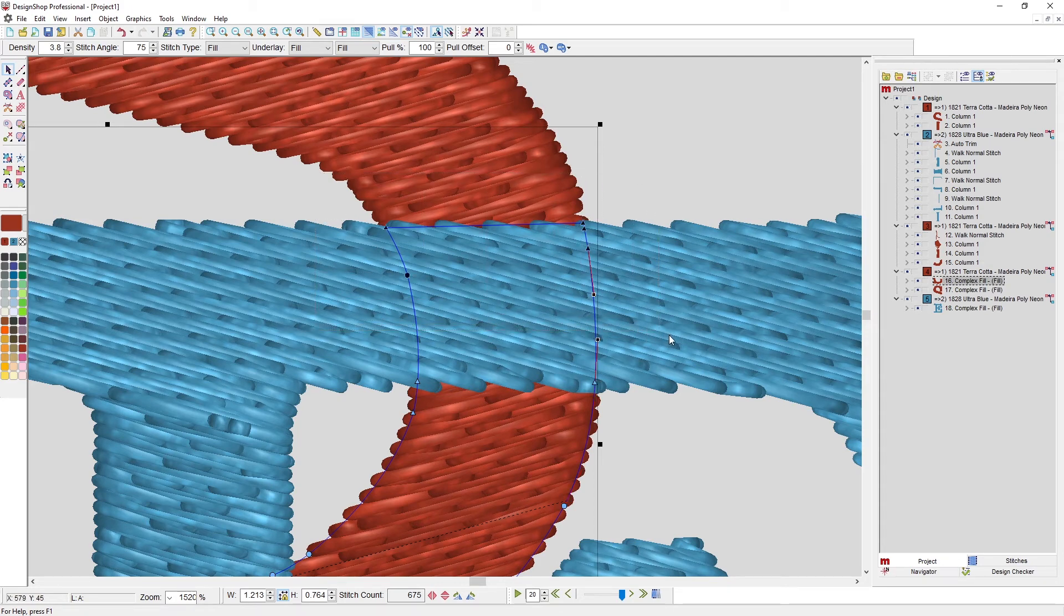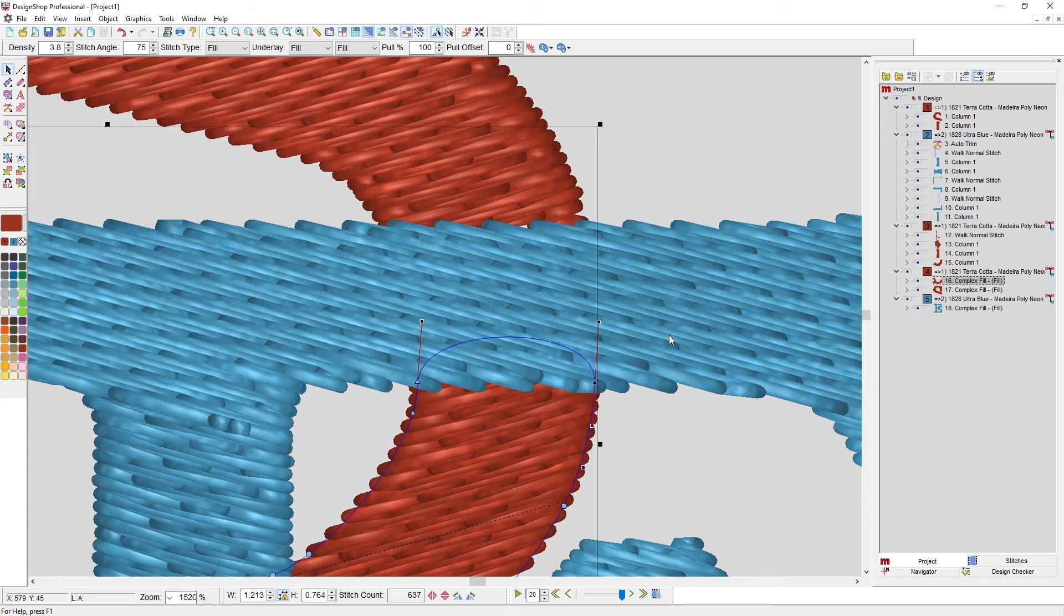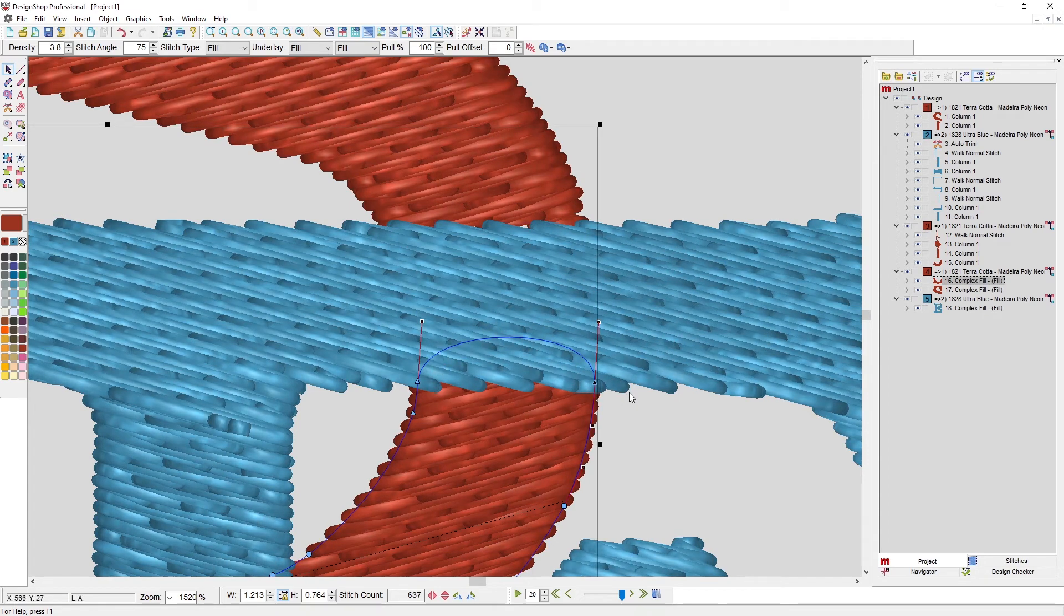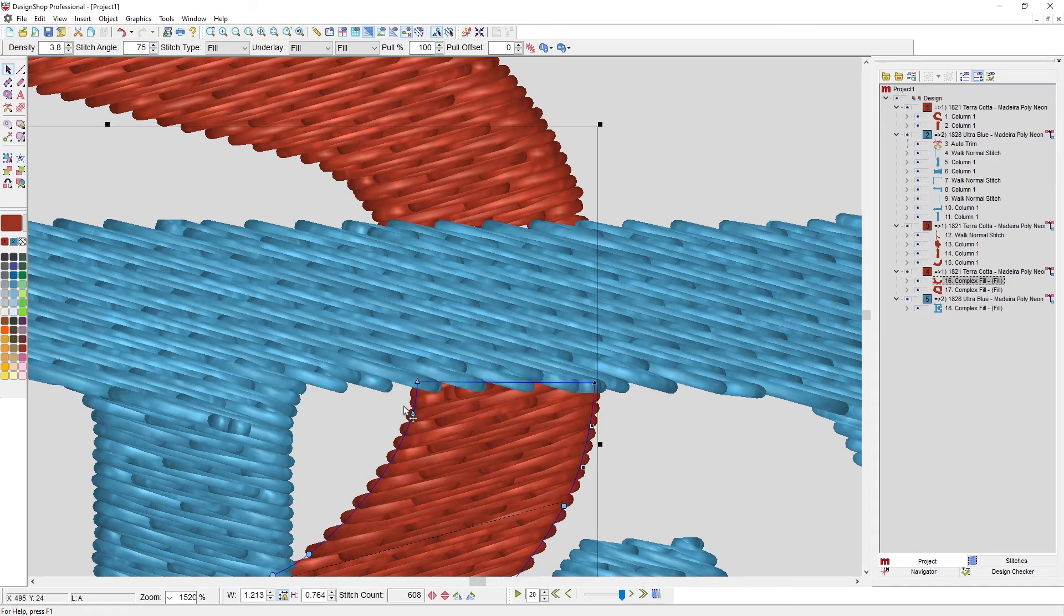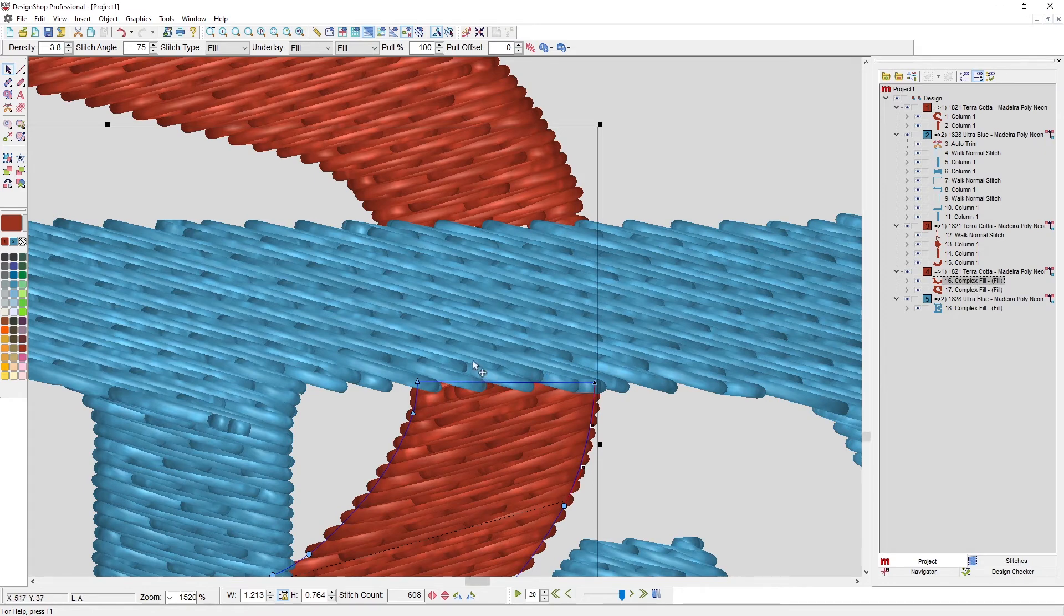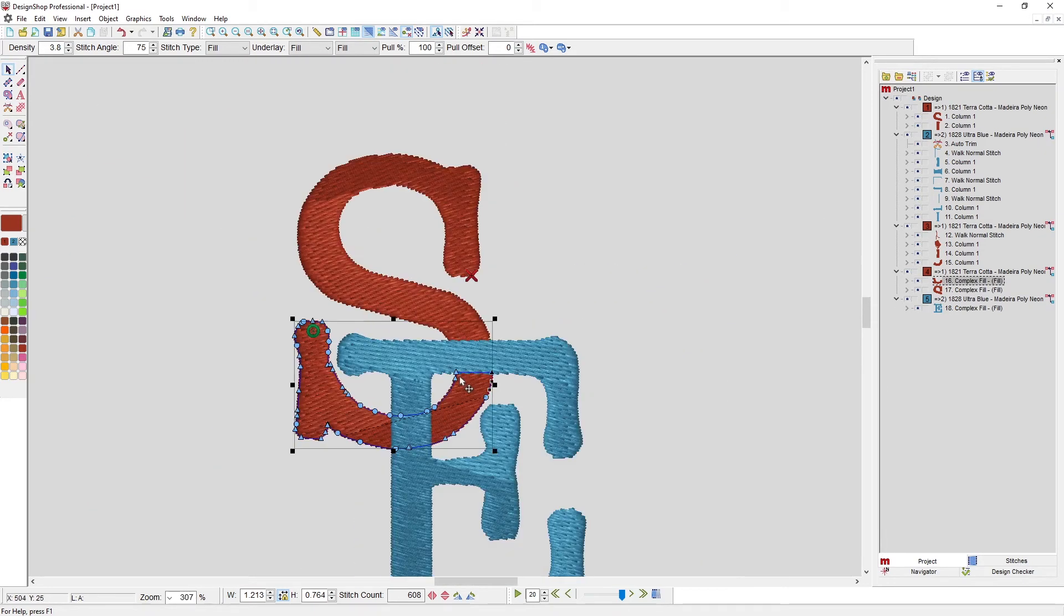It gave me a little bit of a curve because I had those handles coming out of those points. If I want to straighten that, I'm going to hold control, right click on that line, and that straightens that out. Now I just need to change my sew order.